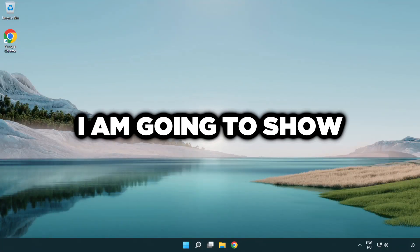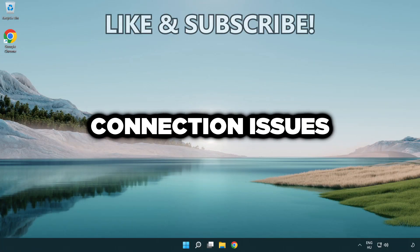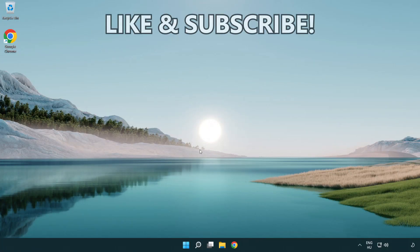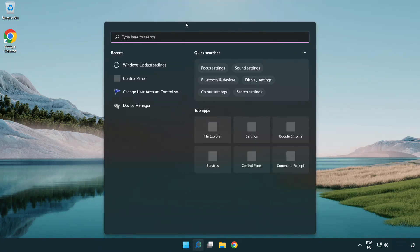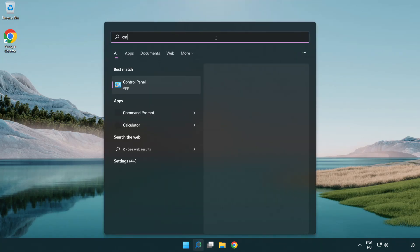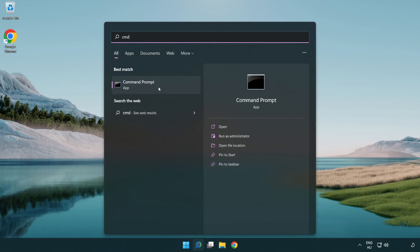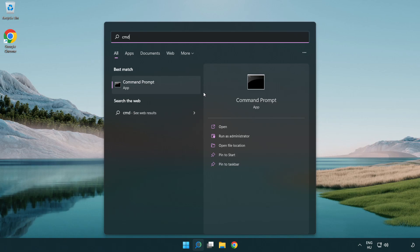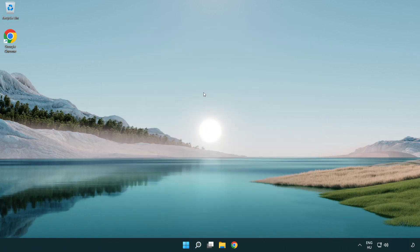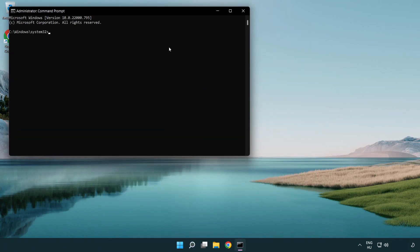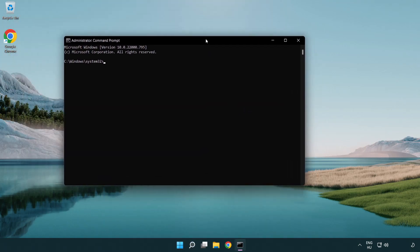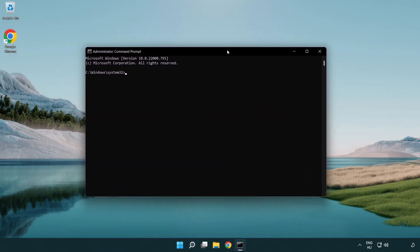Welcome to this video. I'm going to show how to fix connection issues. Click search bar and type CMD. Right click command prompt and click run as administrator. Type the following mentioned commands one by one.